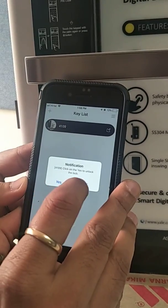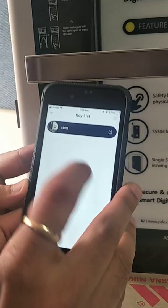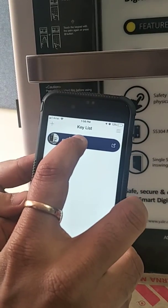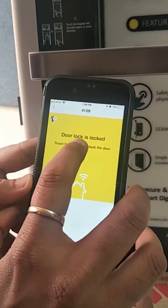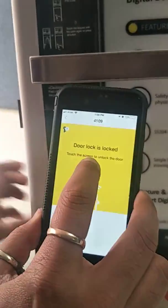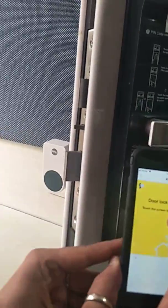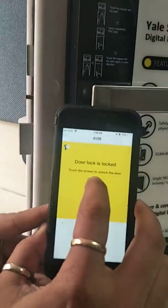To check whether the lock is paired or not, we touch this icon. It says the lock is locked, and we press next.